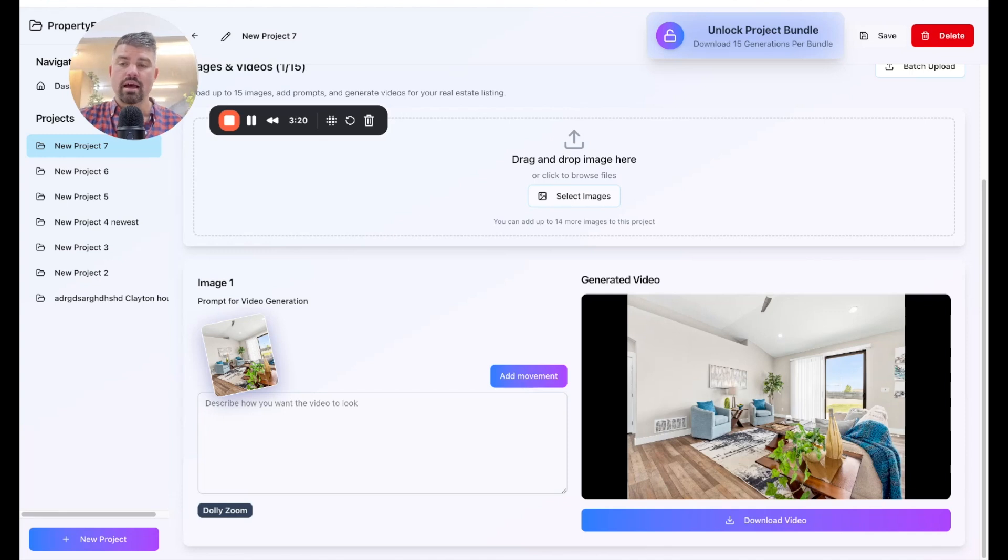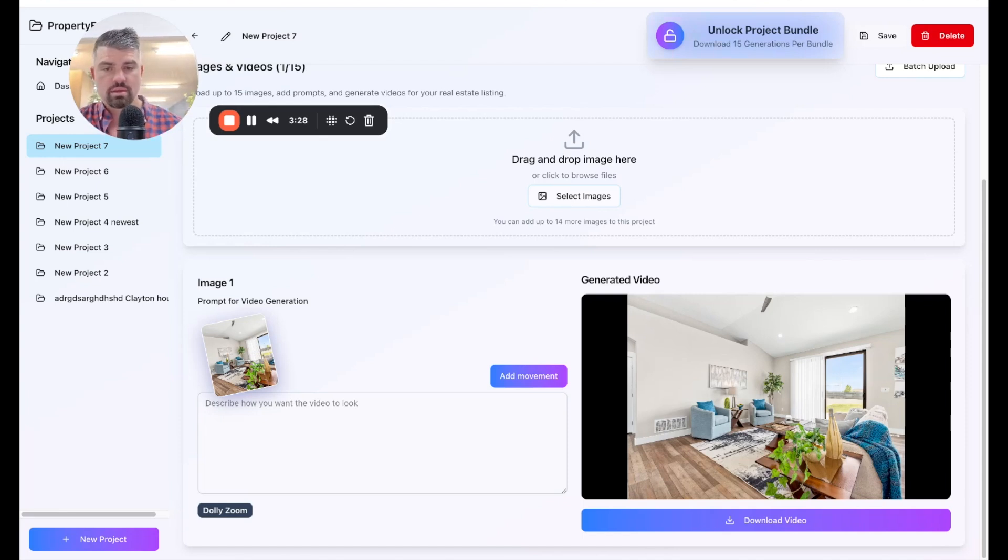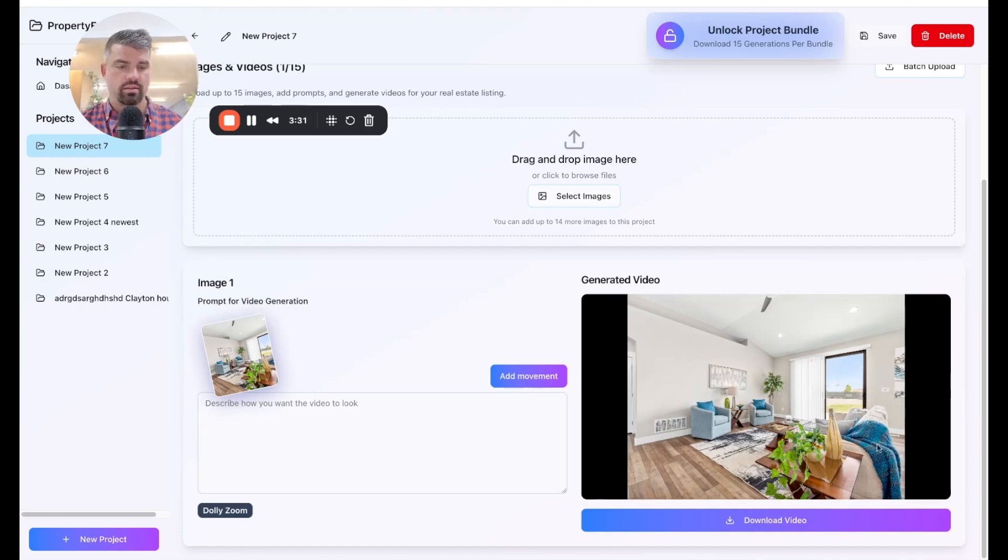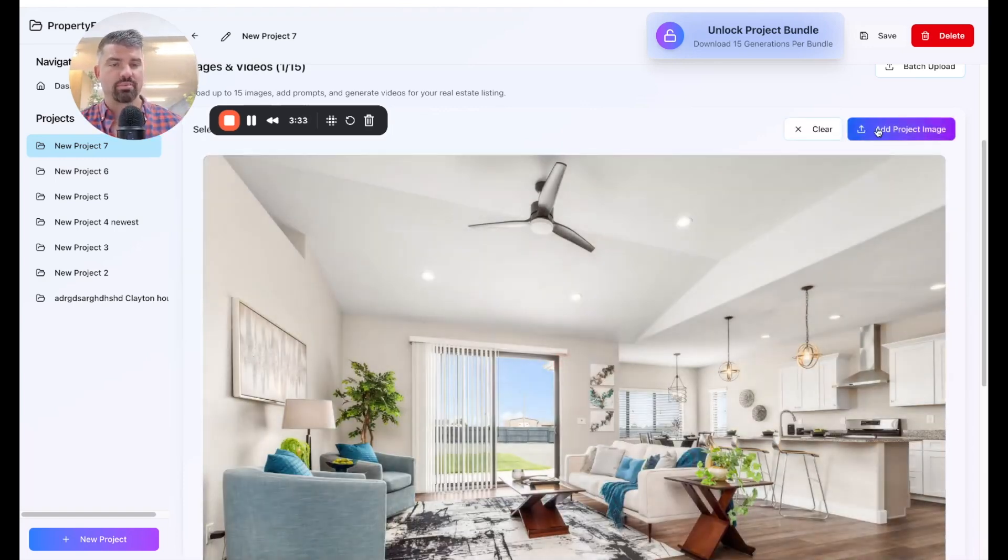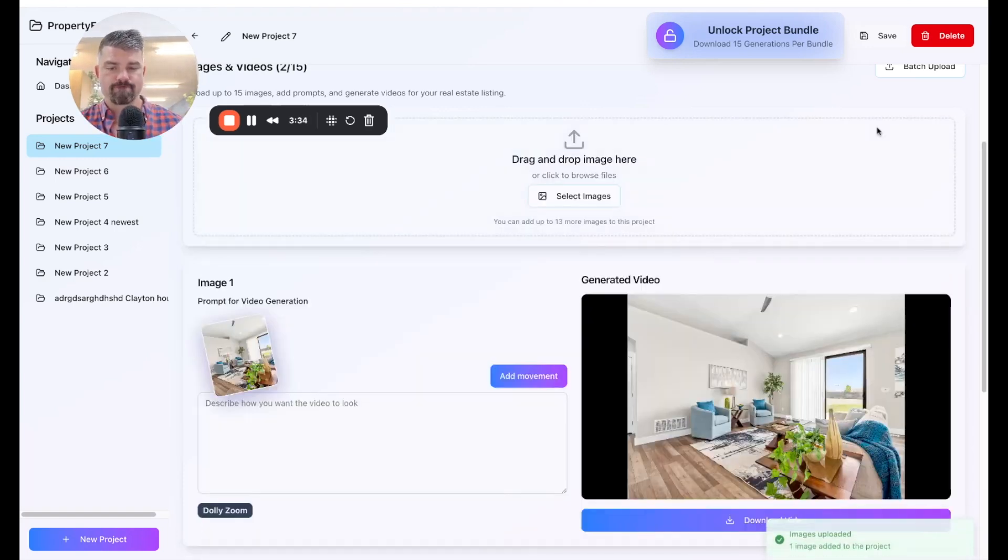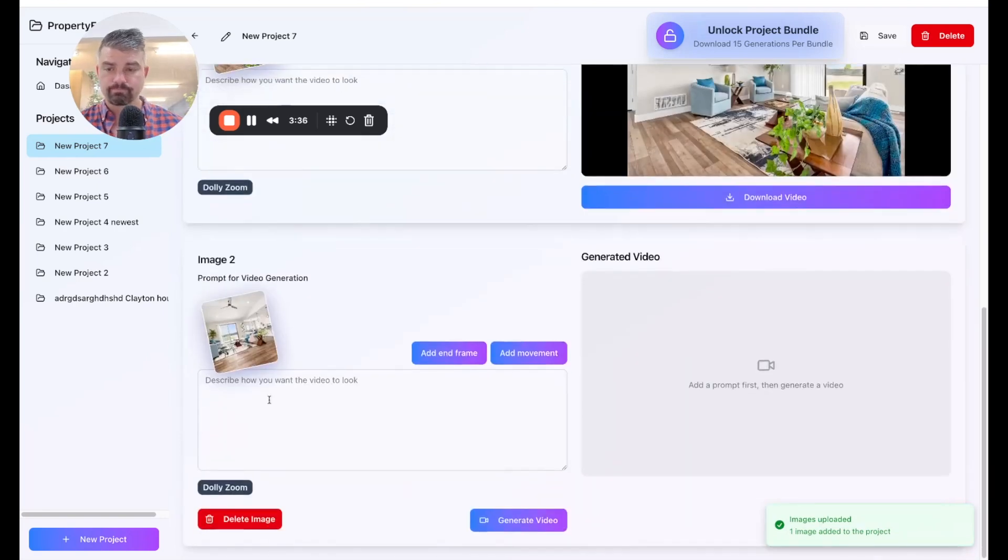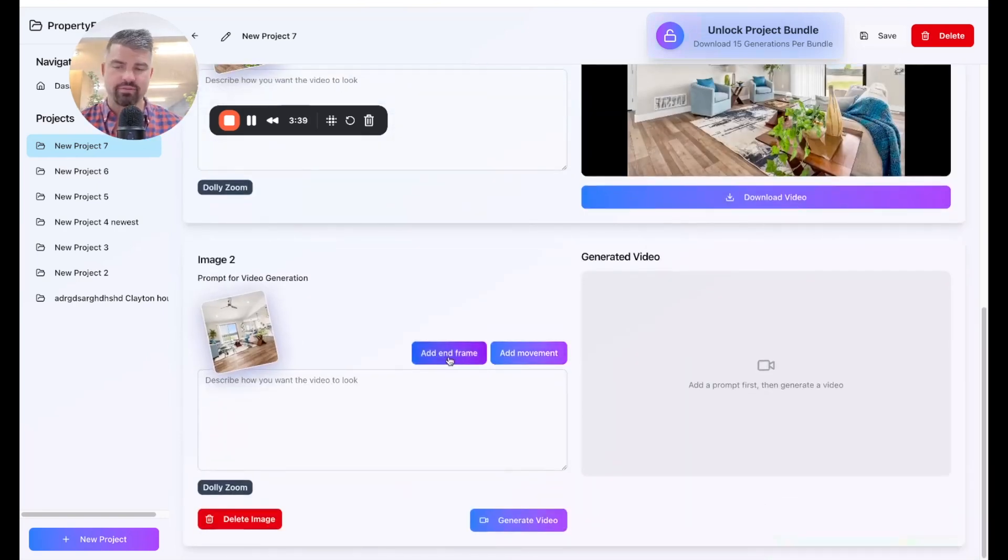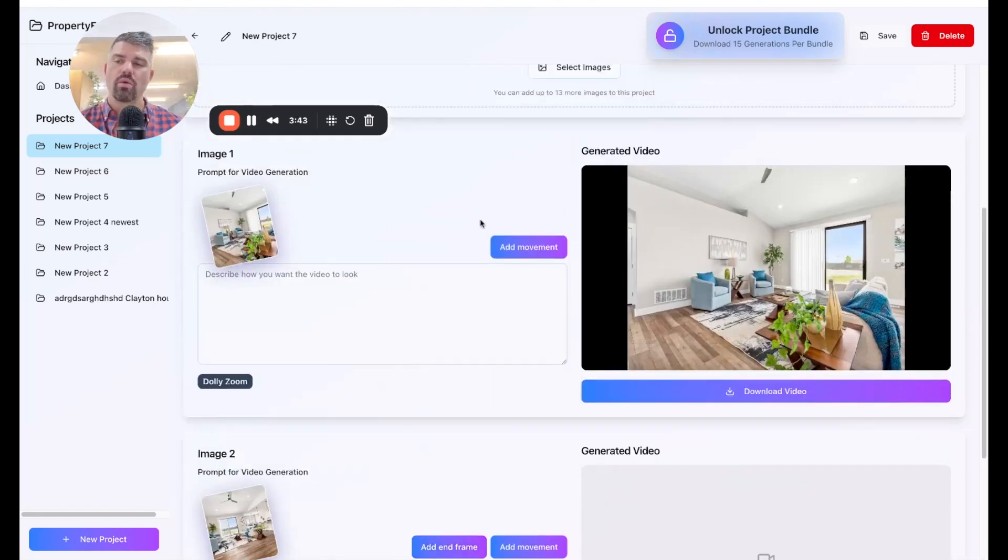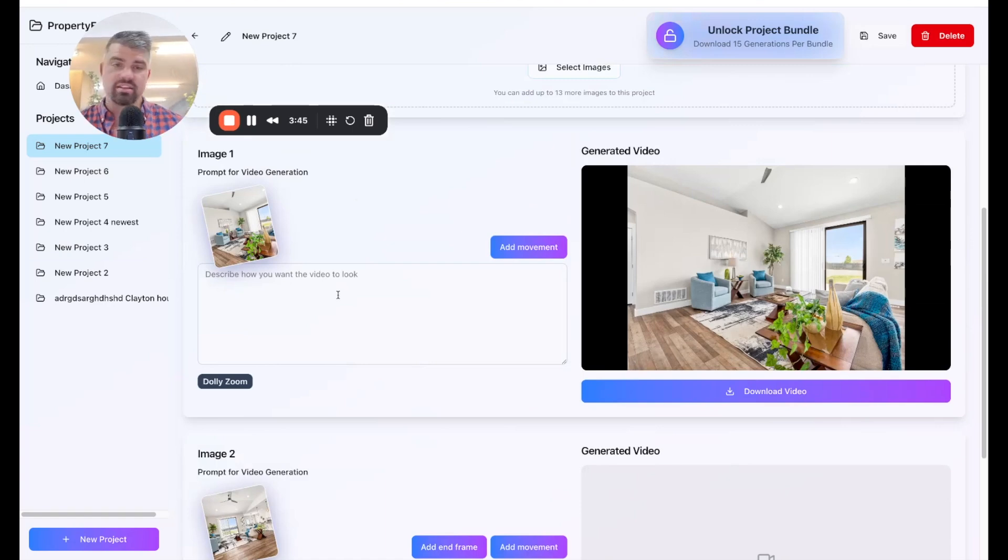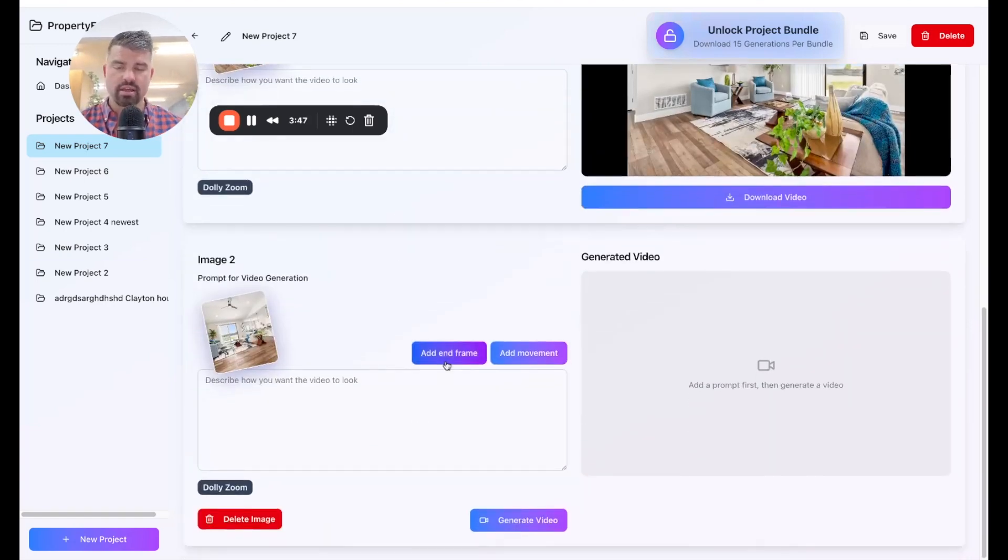So now I'm going to click select image again. And this time I'm going to pick two images. Let's see here. I want ones that kind of connect so I can show an example. So let's go here, this one. So I'm going to add this to my project. All right. It has a living room photo. And then I can click right here, this button that says add end frame.